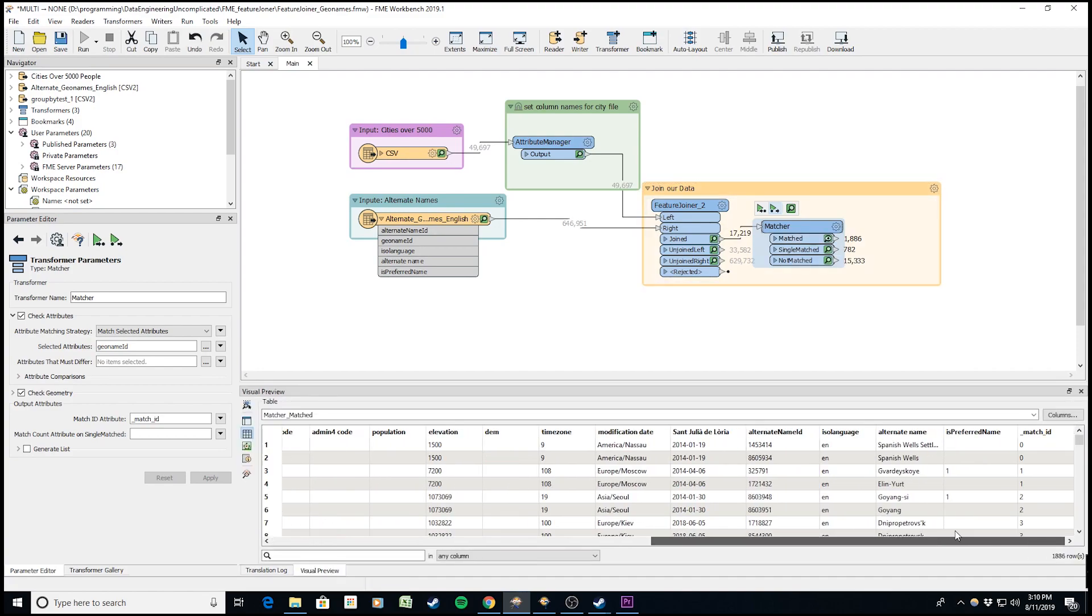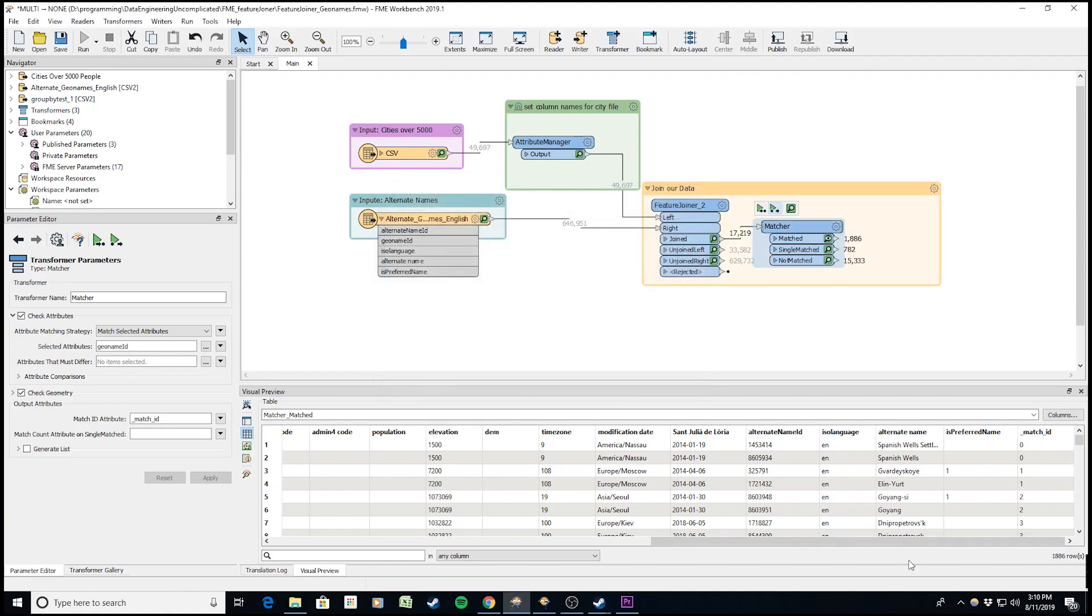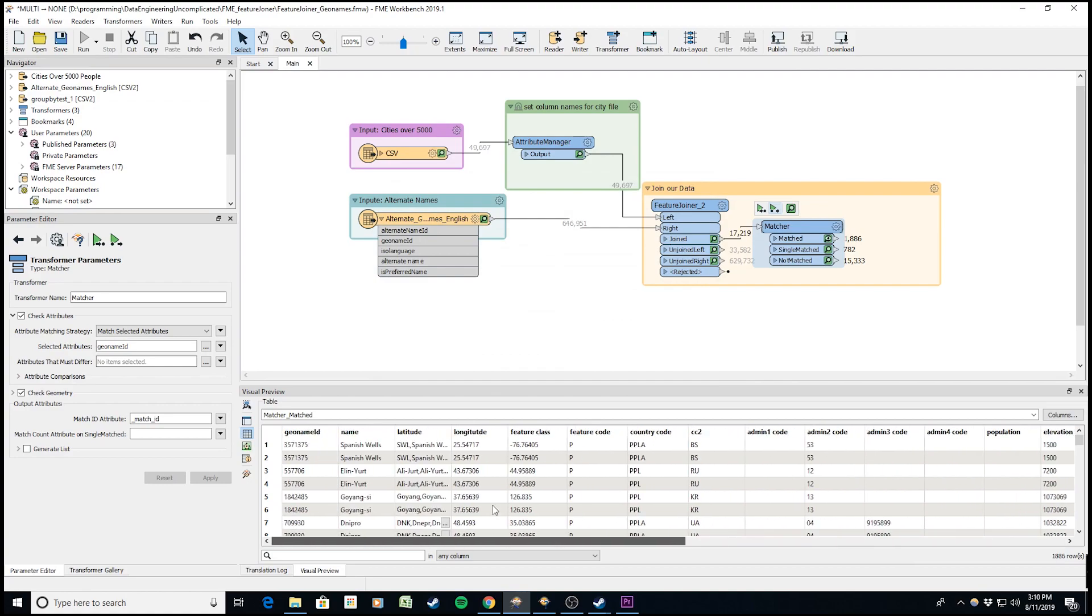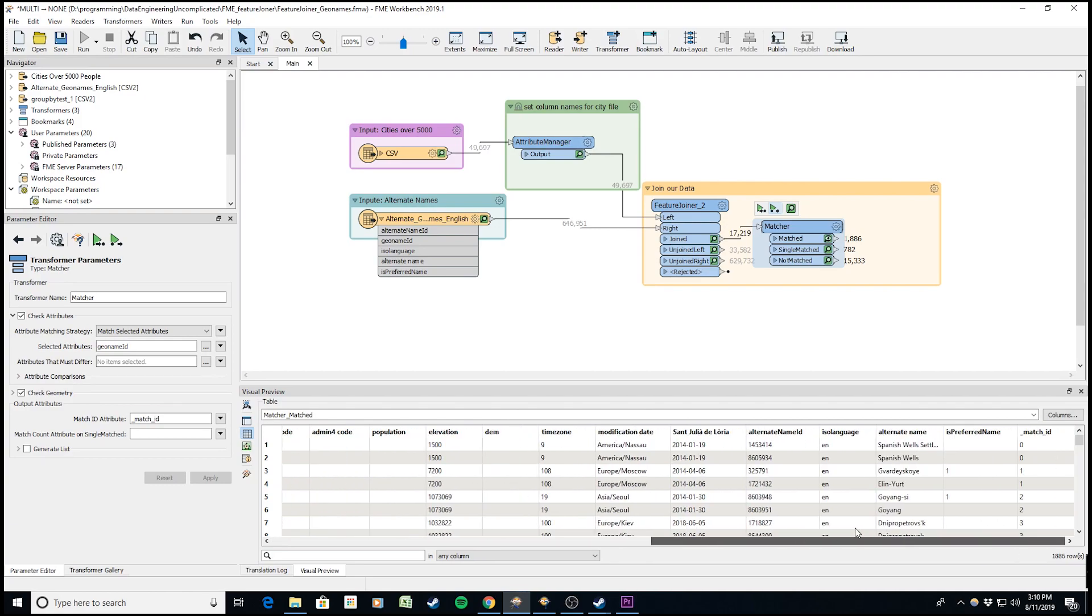These are the duplicates. Looking at the matched ID column, which is set as the matched ID attribute by default, I can go through and do comparisons. Maybe I want to select a specific alternate name and filter that down even more.